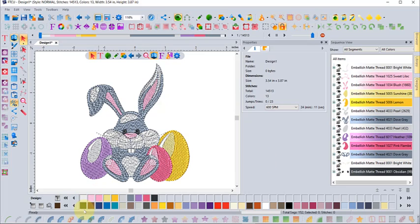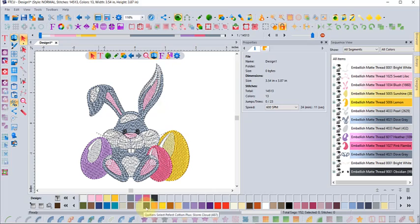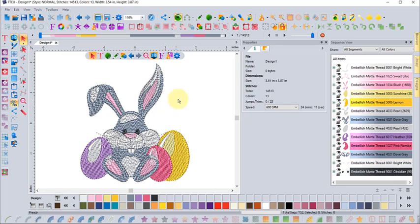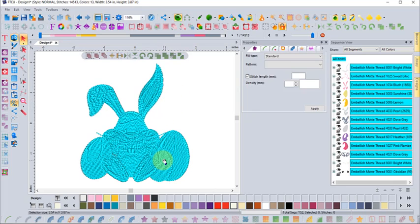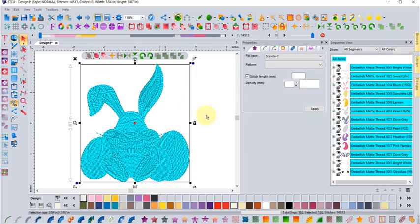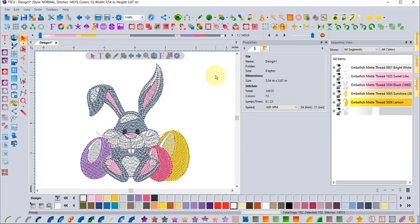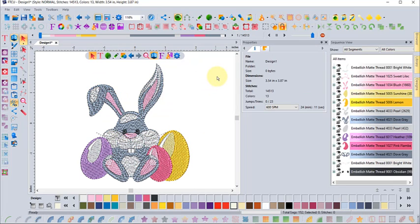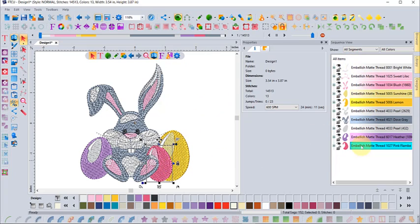Now all the colors on the right are actually in the Embellish matte thread collection, but at the bottom I still have the Quilter Select Perfect Cotton Plus as my thread palette. The neat thing here is if you click on a color, and if I click here, it selects everything if it's all grouped together.